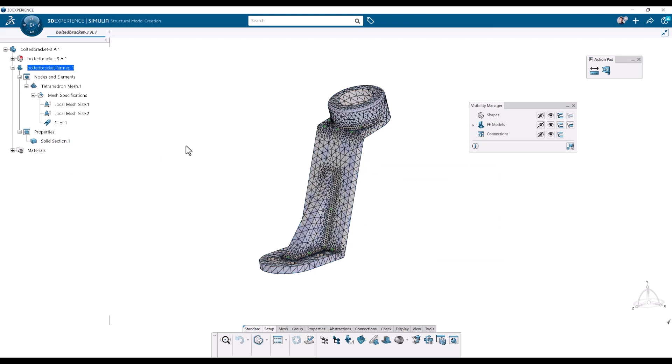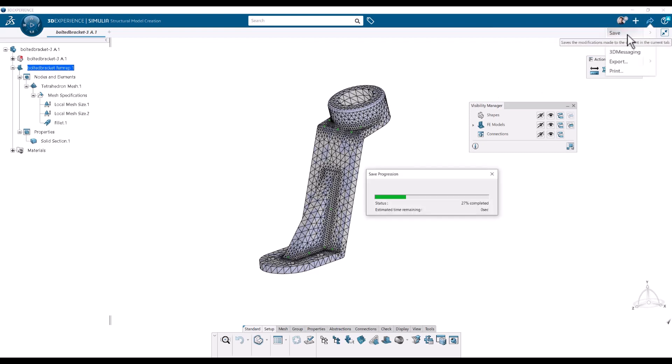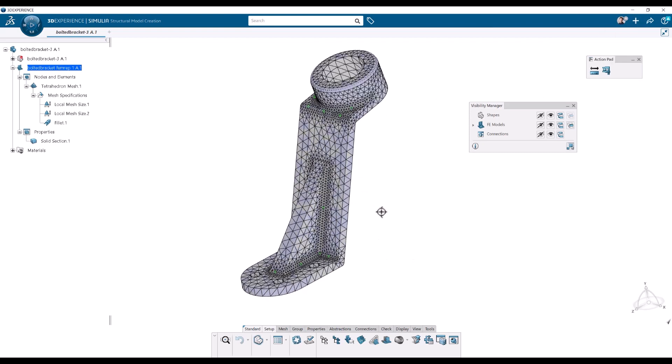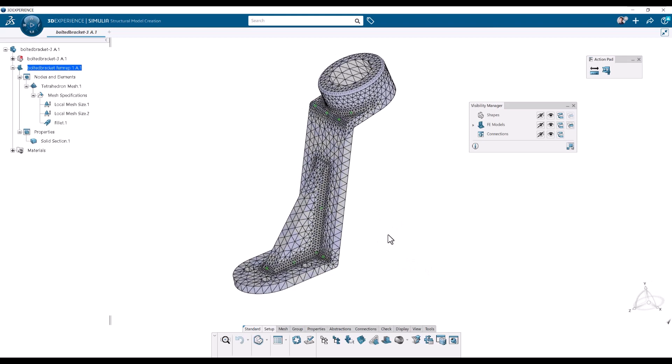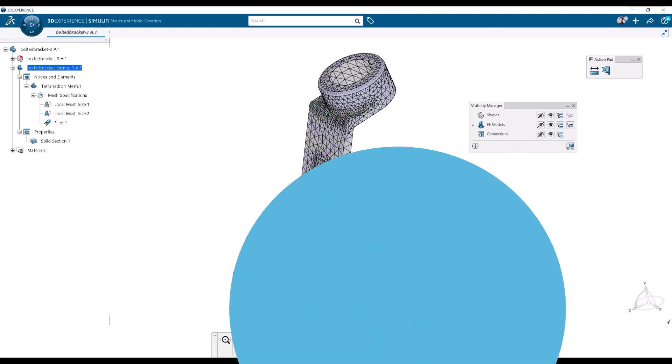Looks good. I will save. Control S or go up here and save it in the top right. And there we go. Now we're ready for the simulation setup. Thanks for watching.